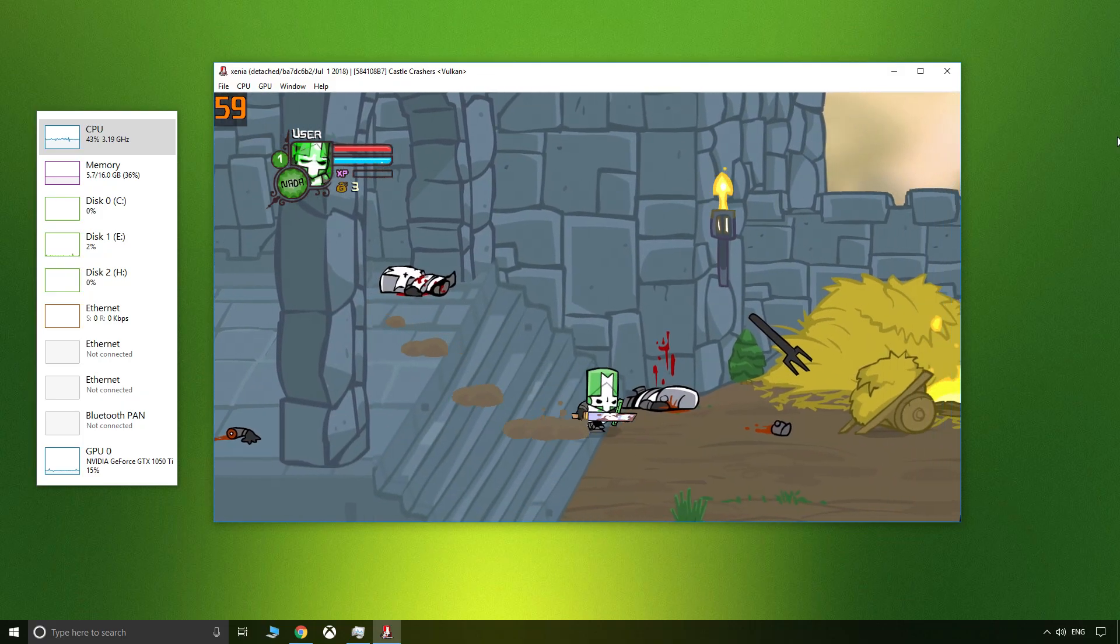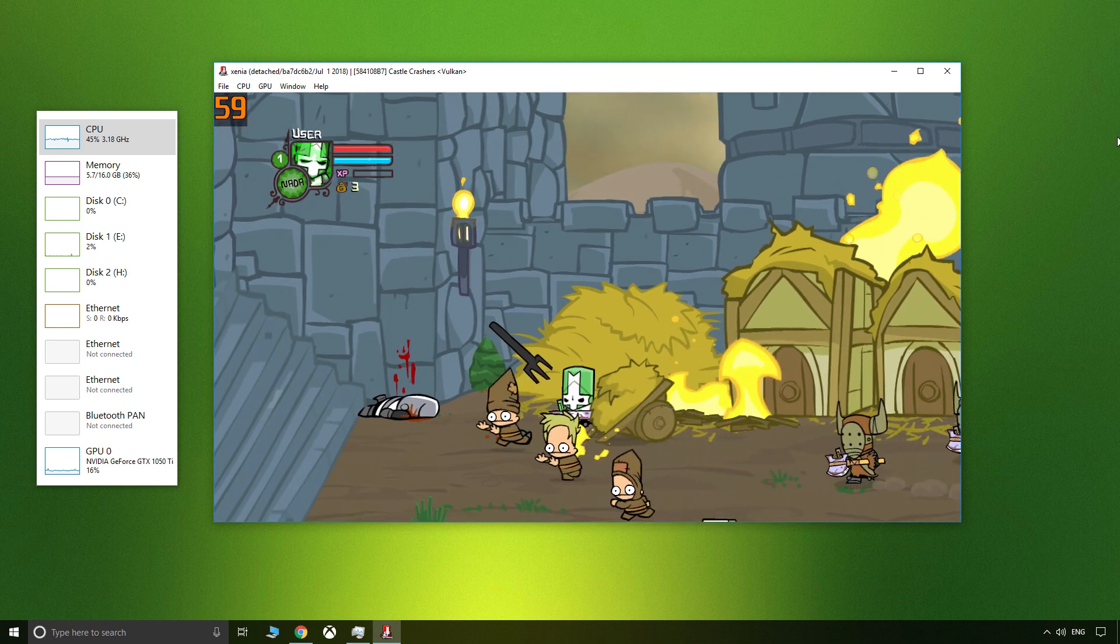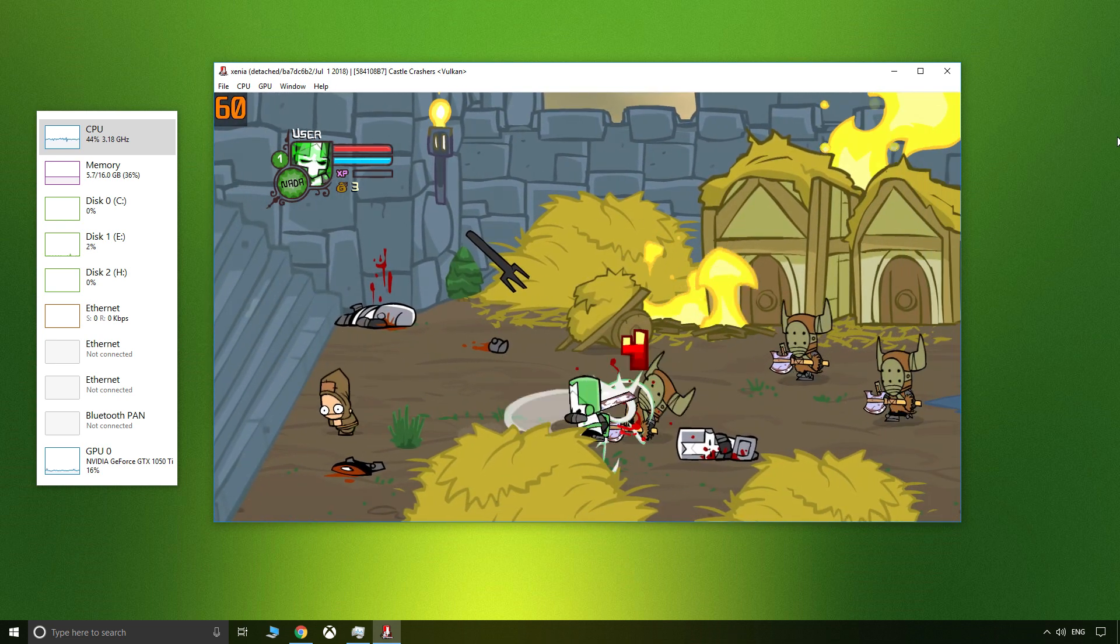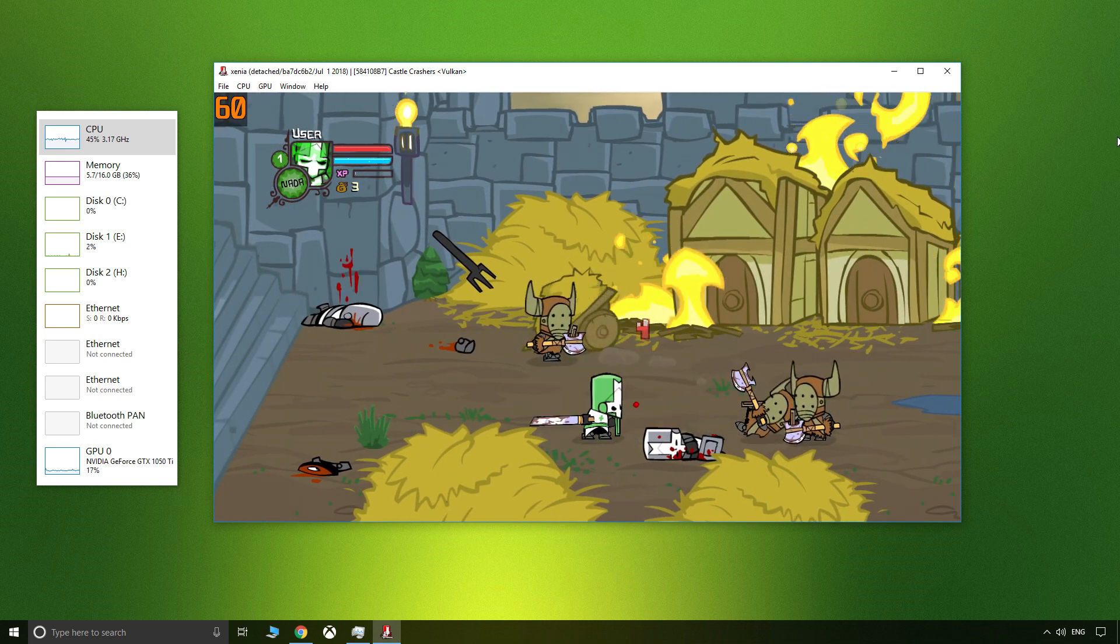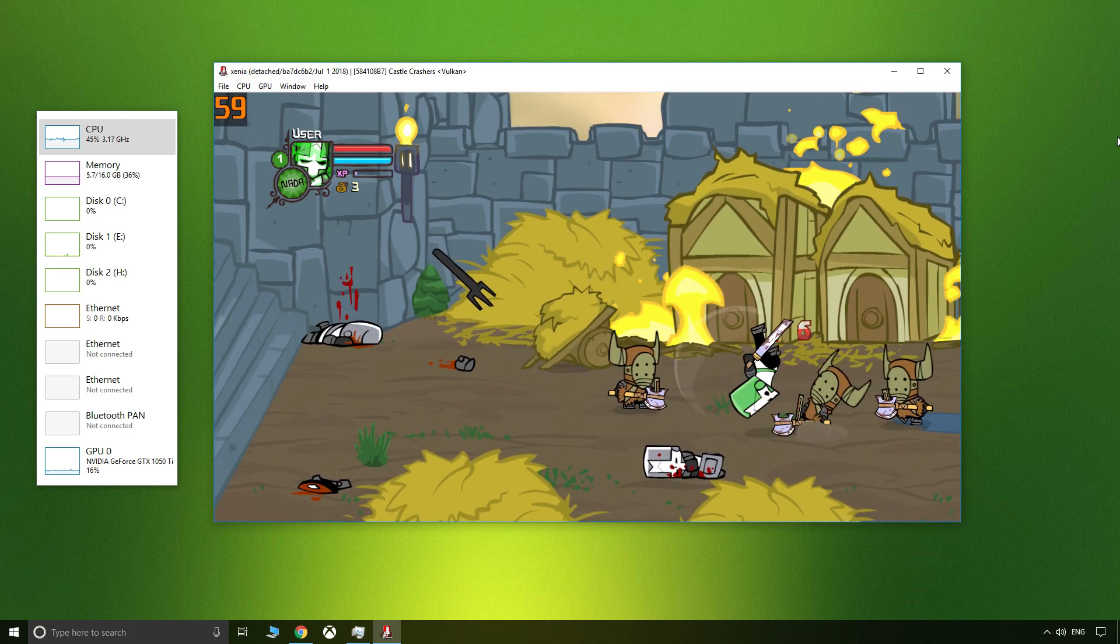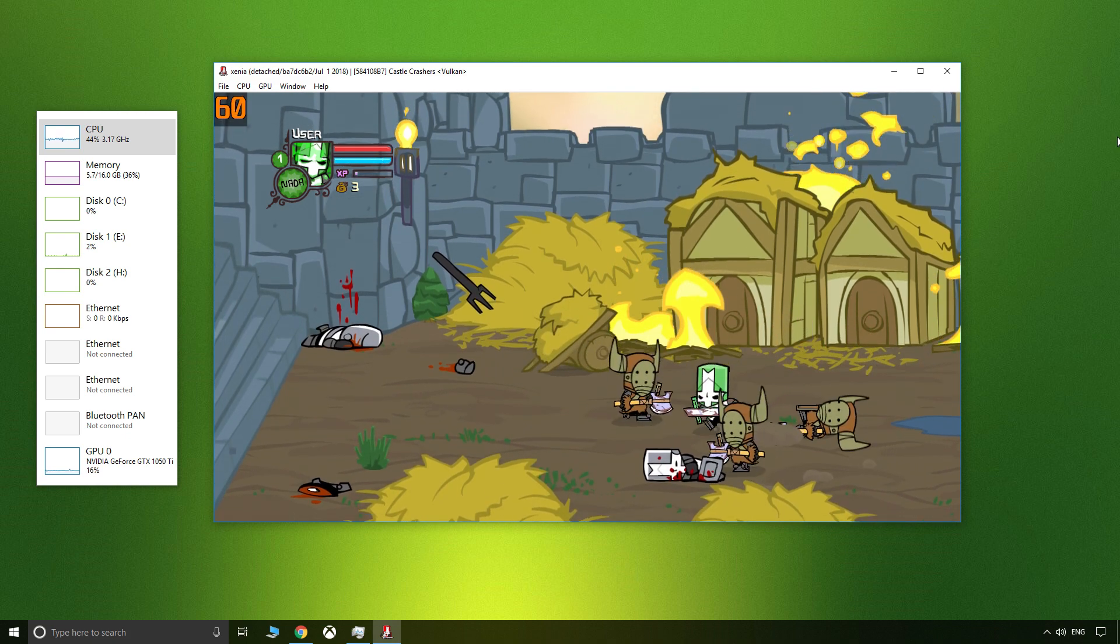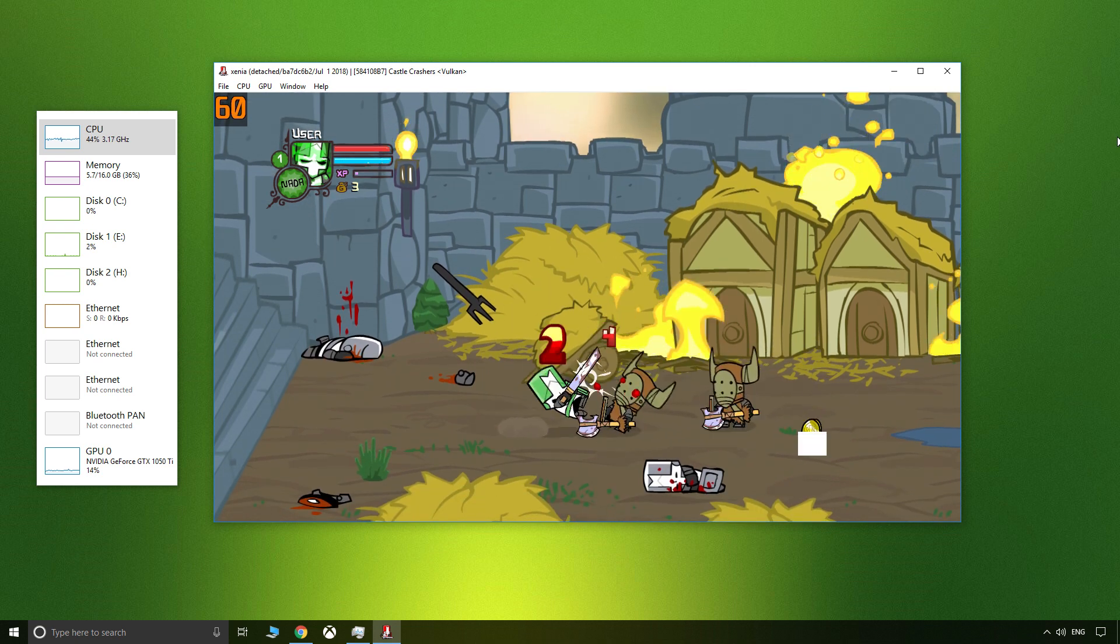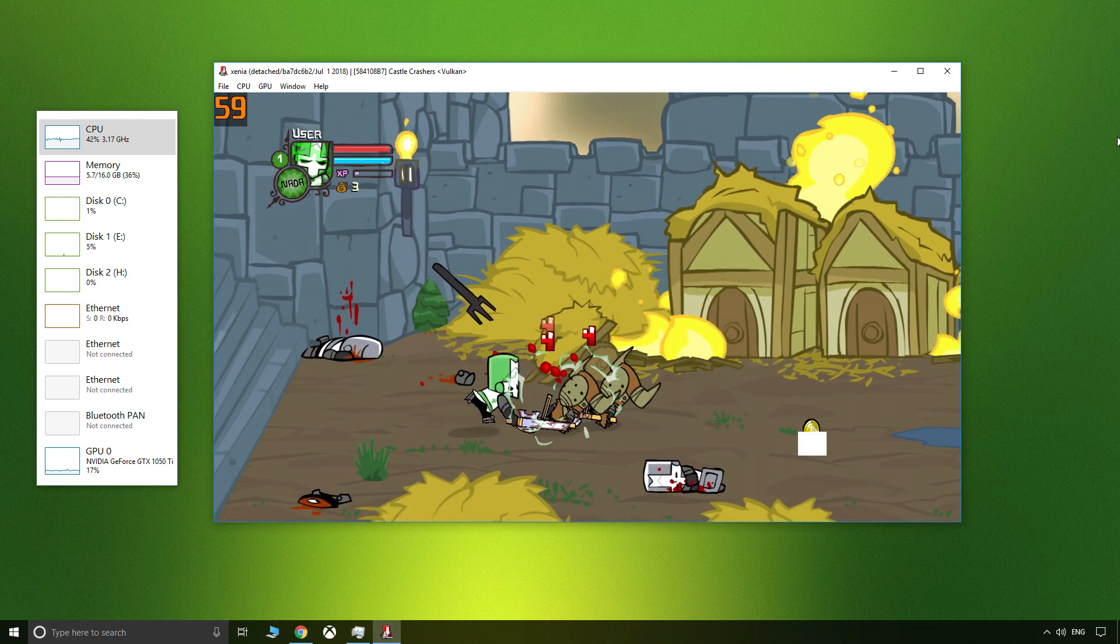Good day everyone, Complaining Gamer here. I'm back again with more coverage from the world of emulation, today taking a look at Xenia, an Xbox 360 emulator.